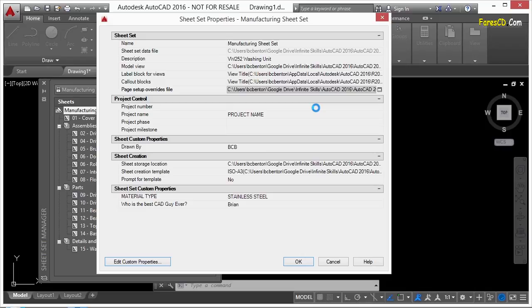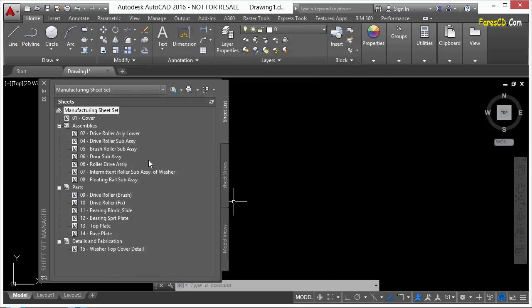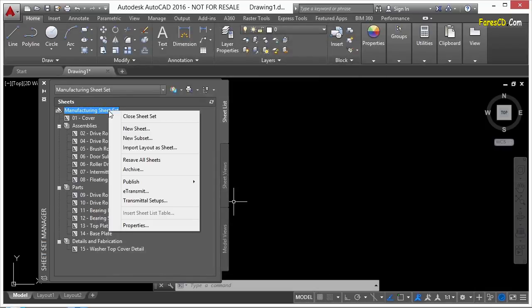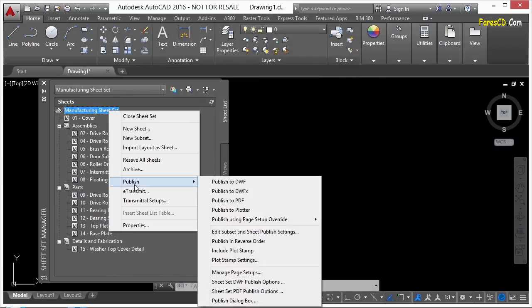You can use these page setup overrides as if they were page setups created already. So you set it up once and forget it, and you just use that one all the time. That's a really cool option. So you just figure out what you want to publish and how you want to publish it.